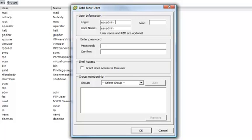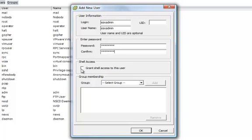Under Enter Password, you'll want to enter in the password and confirm. In the newer versions of ESX, it's required that you use at least 8 characters here. Then, under Shell Access, make sure you put a check mark next to Grant Shell Access to this user.